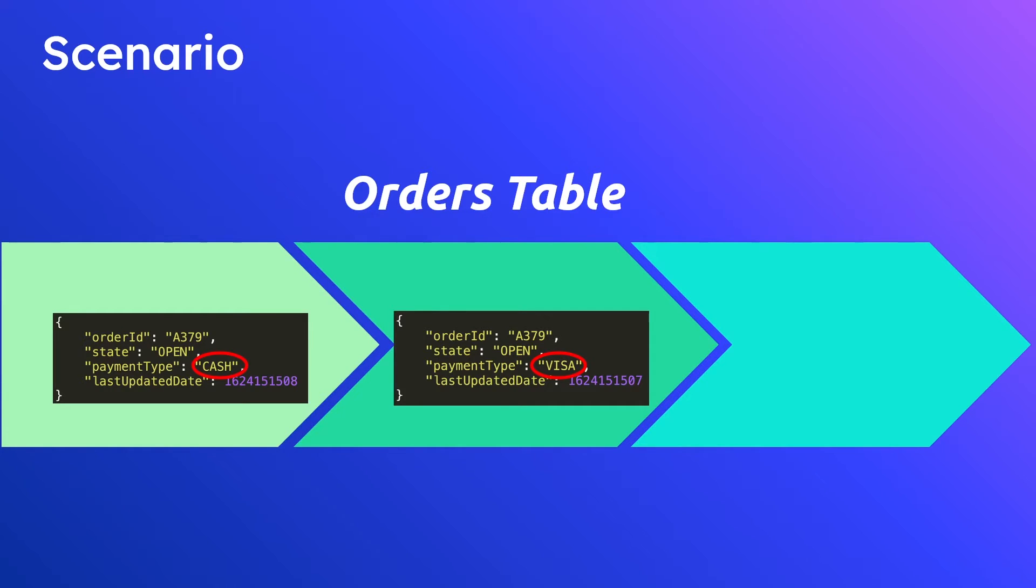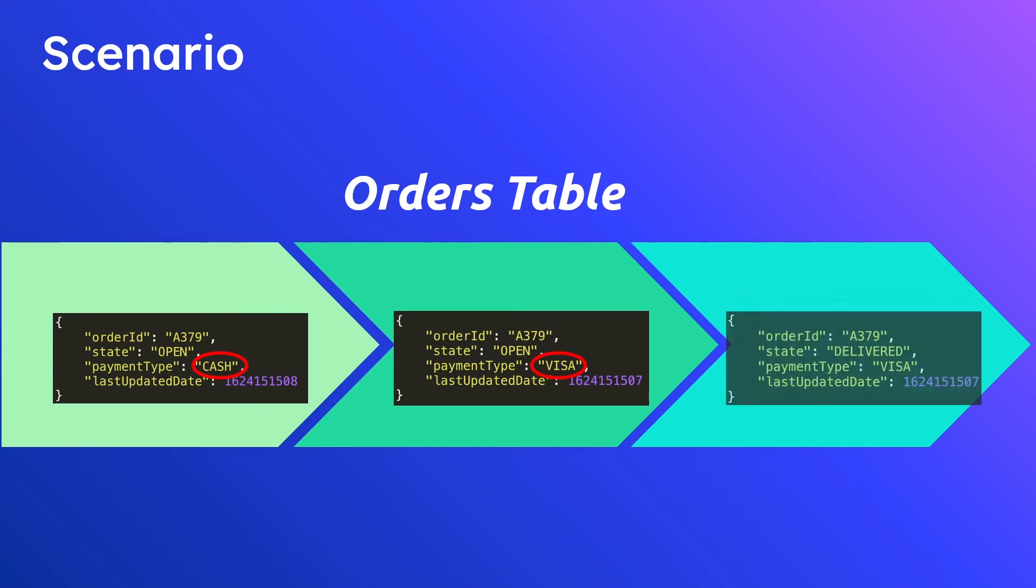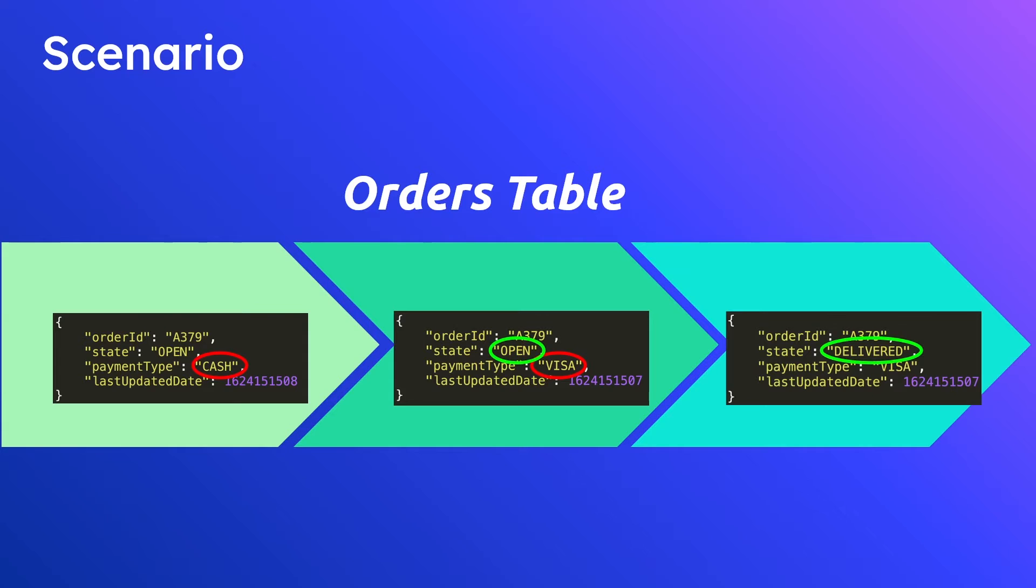And then finally we have a third event that takes place. And again if you're squinting your eyes trying to figure out what changed here let me help you out again. We can see that it changed from open to delivered. So there's three distinct events that took place for this particular order. There was when it was opened, when the payment type changed, and then finally when it was delivered.